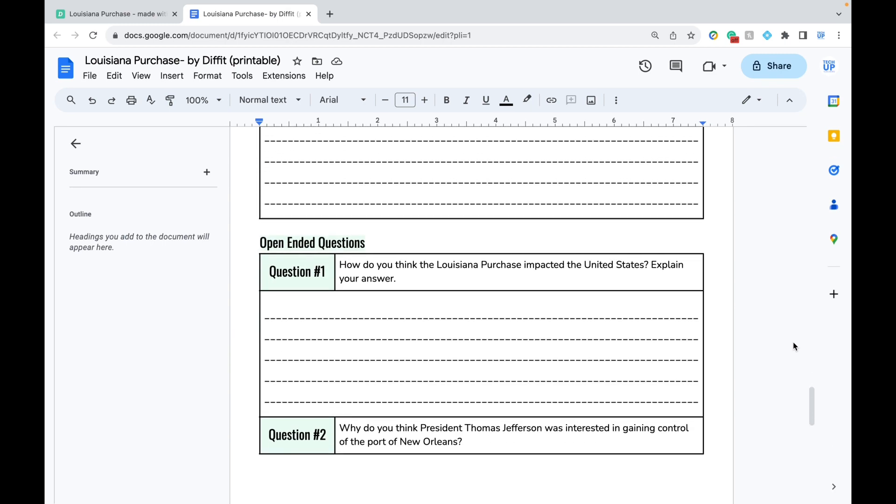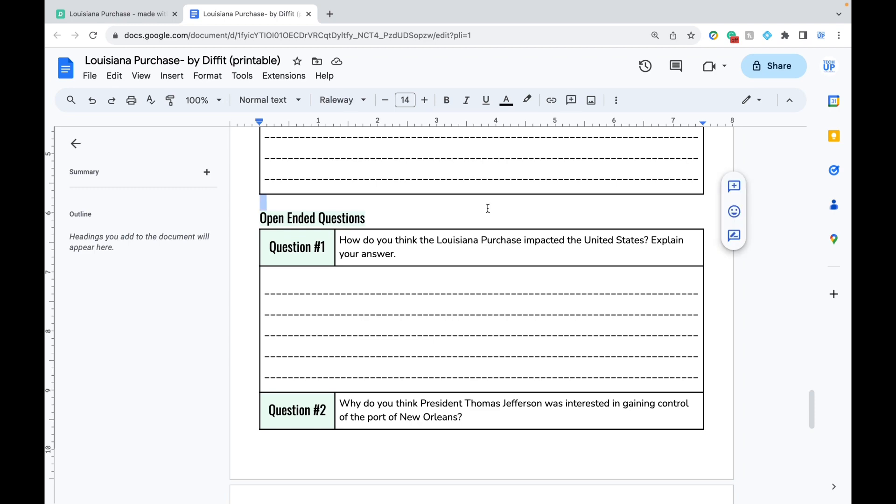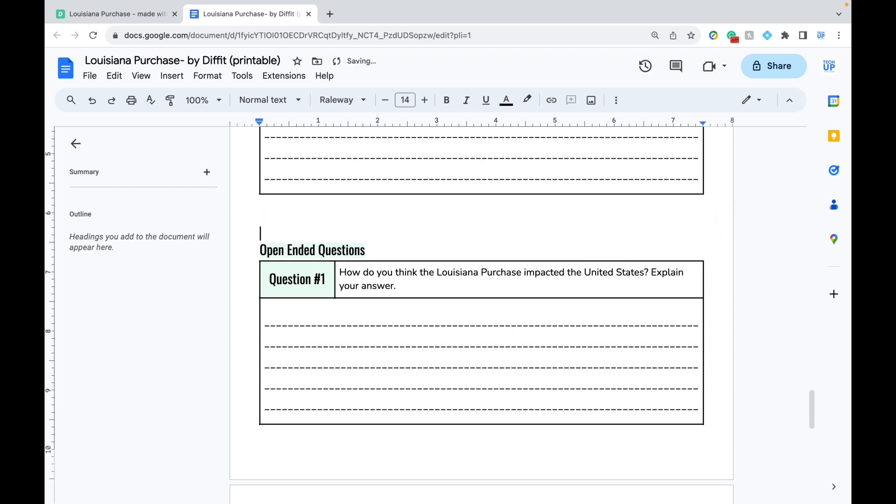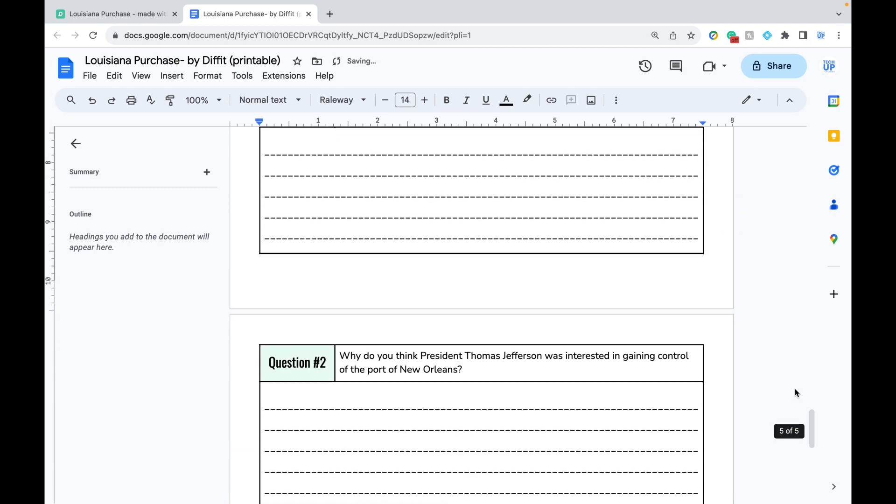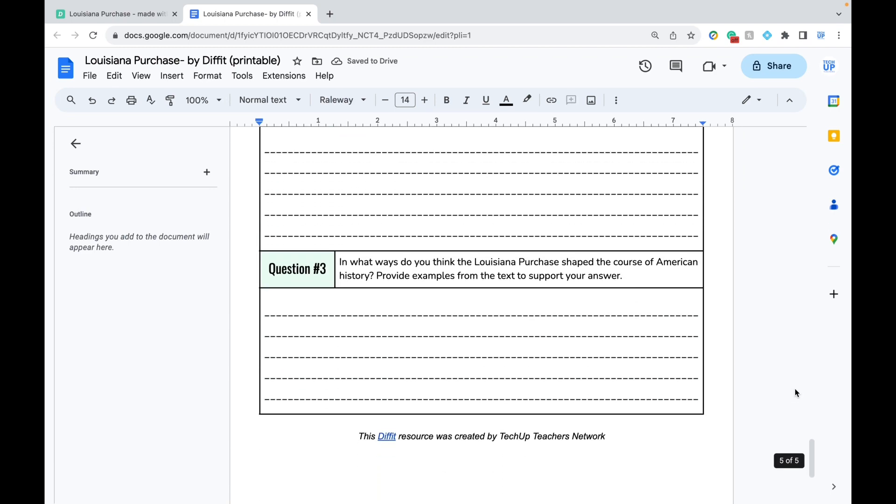And since this is a Google Doc, you can make edits to adjust the format and the wording before you print it out.